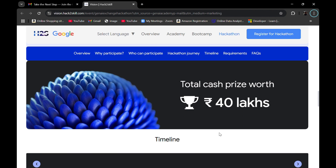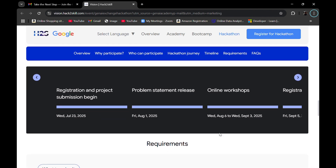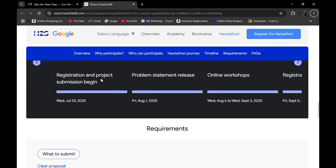The total cash prize is worth 40 lakhs rupees. Looking at the timeline: registration and project submission begins on 23rd July, and problem statements will release on Friday 1st August. Today is 28th July, so you still have time to register before the problem statements are released on 1st August.